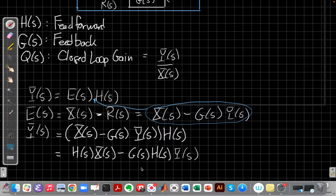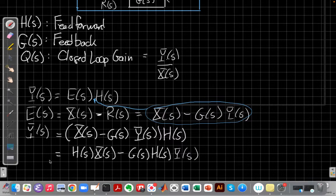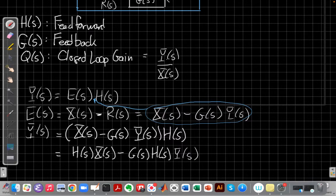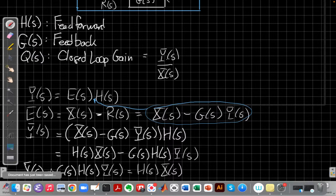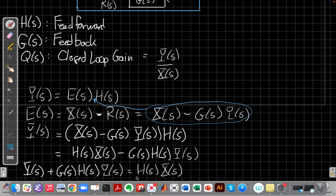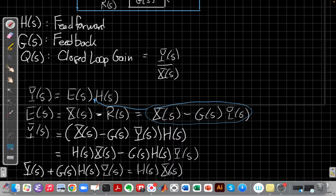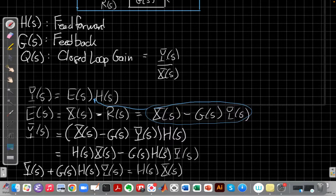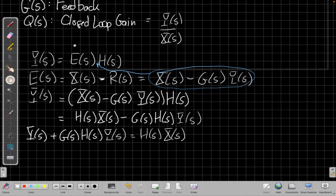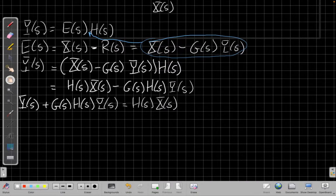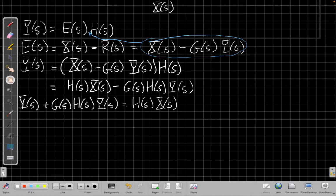So that gives me y of s plus g of s h of s y of s is equal to h of s x of s. And so now I need to factor out the y to solve.